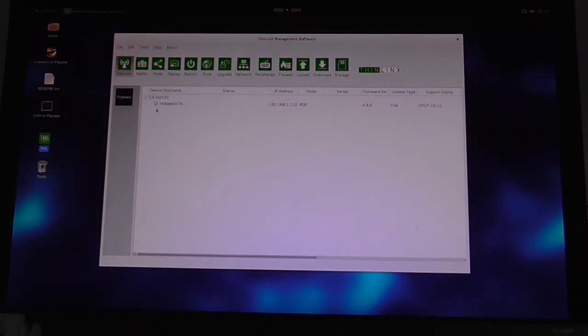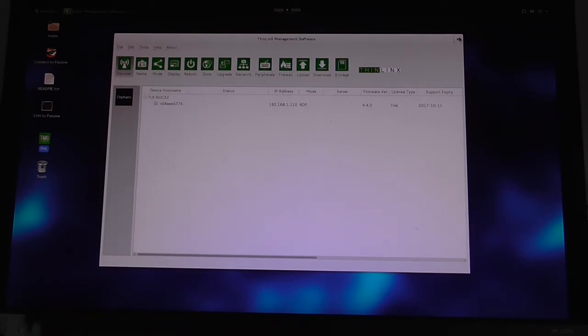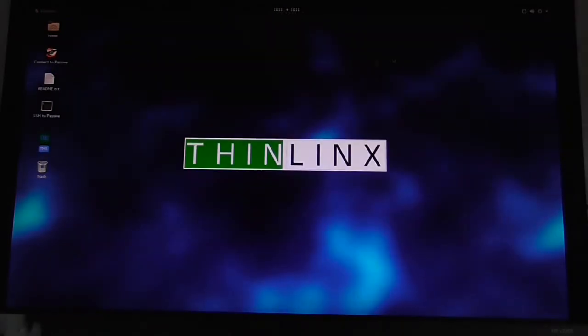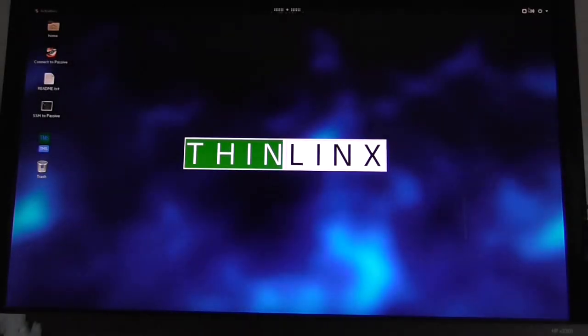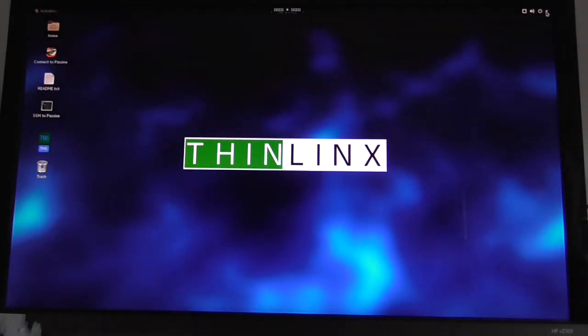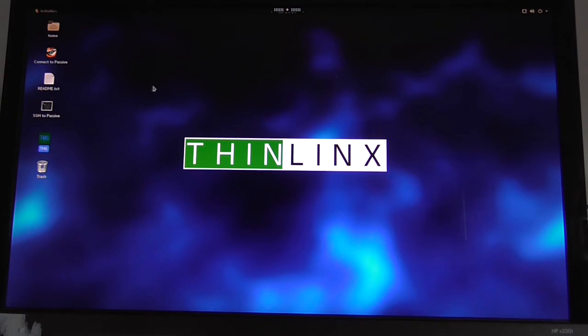You can see TMS is showing the NUC32. I'll log out of that. So in this mode, if I choose the shadow of someone's desktop, their desktop will appear on the screen here.